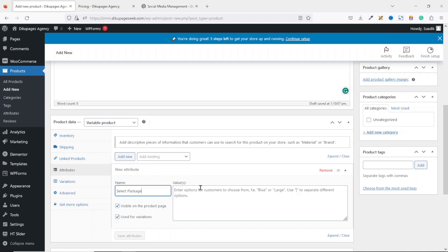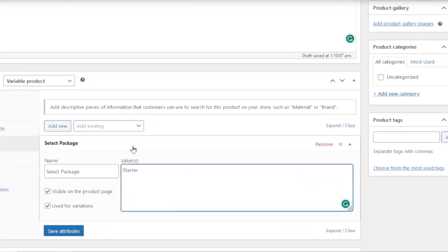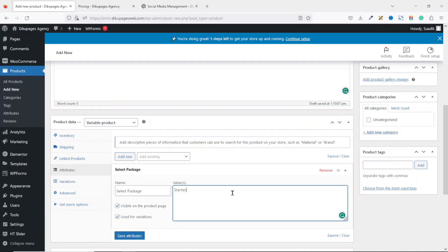Next we have Values — this is where you enter the packages you want to be selling. The first package is Starter. You need to separate each value with the pipe character, which is the vertical line. Next is Business, separated with the pipe character, and finally Premium. Make sure that the "Visible on the product page" as well as "Used for variations" checkboxes are selected, then click Save Attributes.